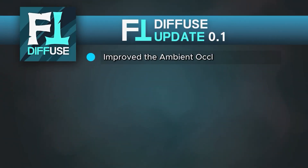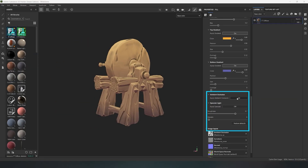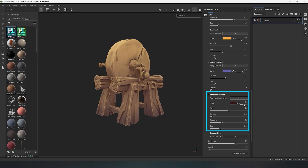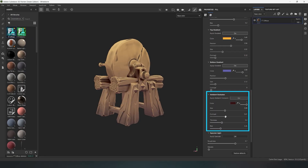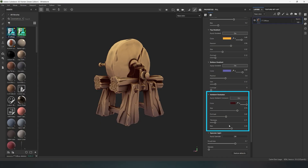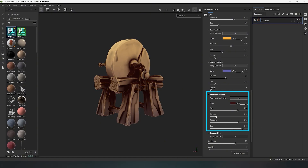The ambient occlusion parameter has been improved and refined. Now you can perform a deeper adjustment of ambient occlusion for your model. Additional parameters — size, thickness, and blur — have been added, allowing for more varied shadow adjustments.